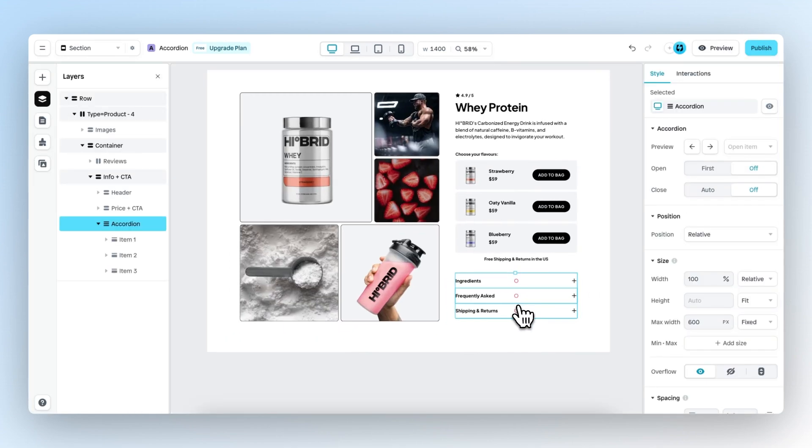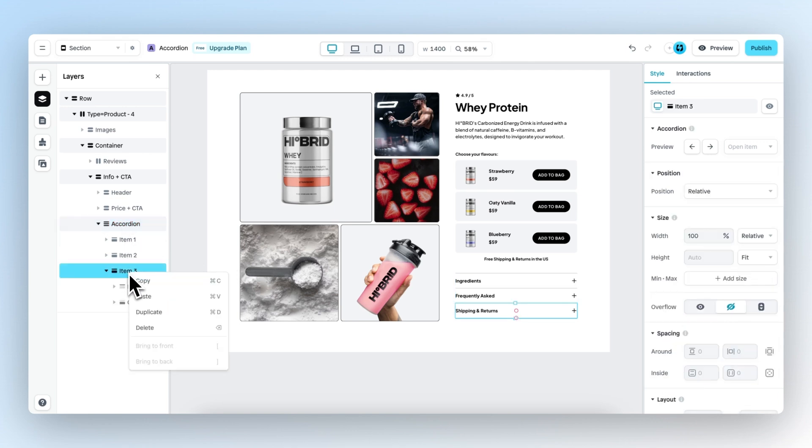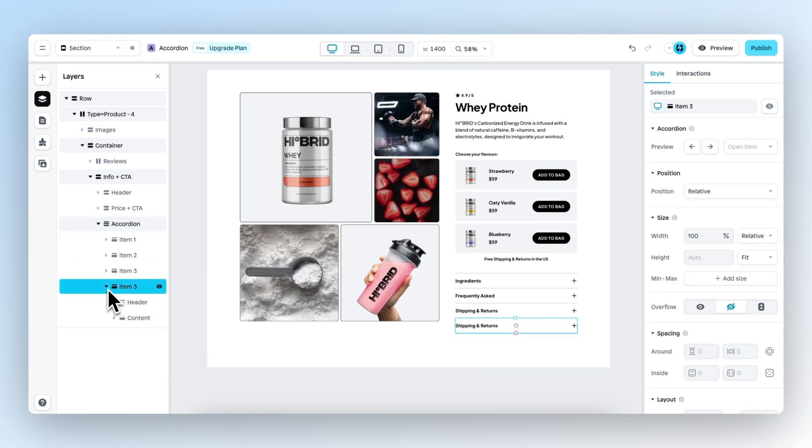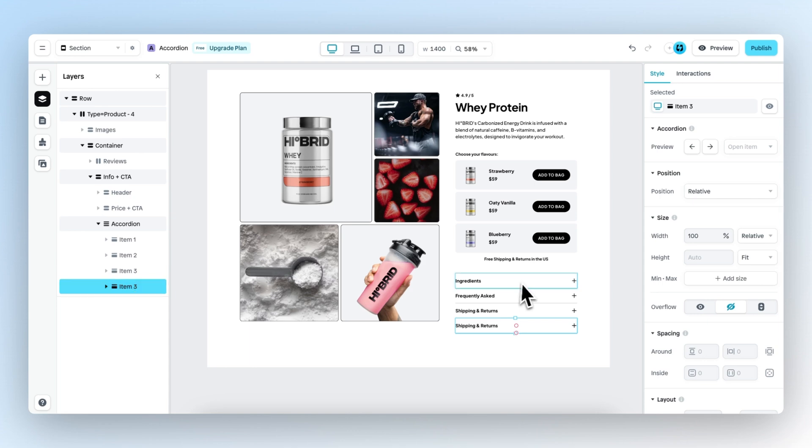To create more accordion items, you can simply go to the layer panel and then duplicate items. And this is actually also the best way to work with the accordion element: create one item that is on brand and exactly how you want it, and then you duplicate them and fill it with content.